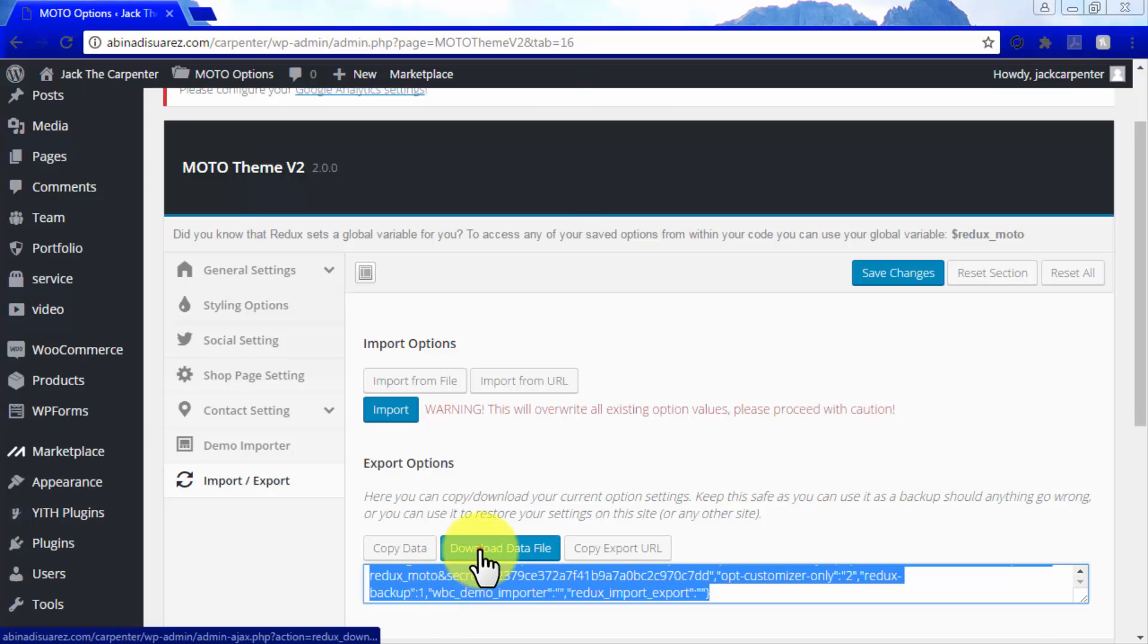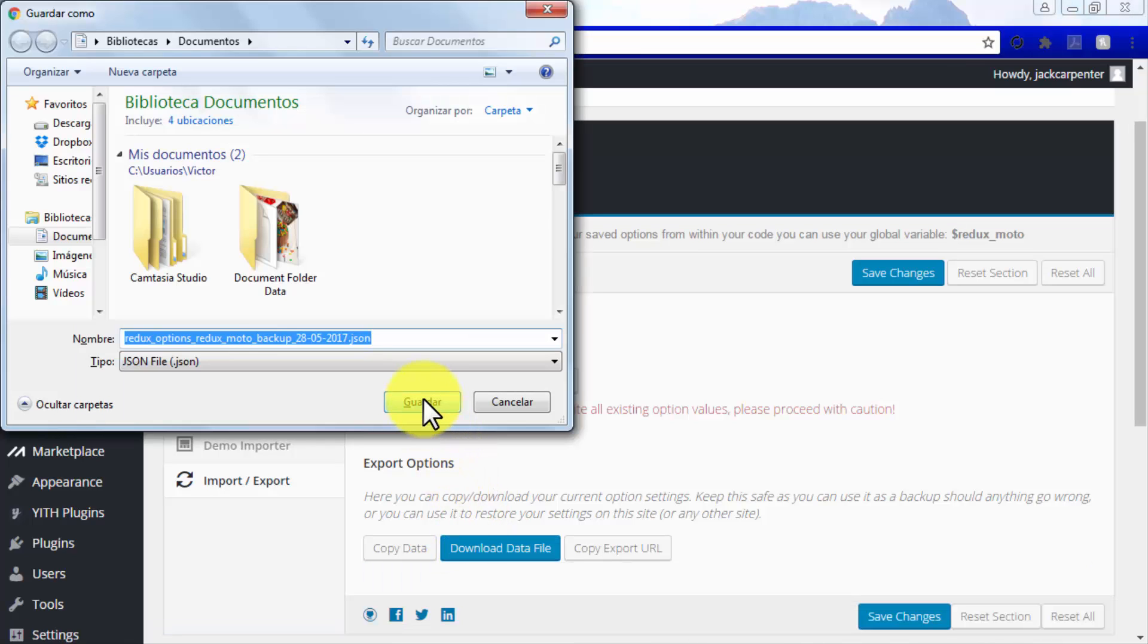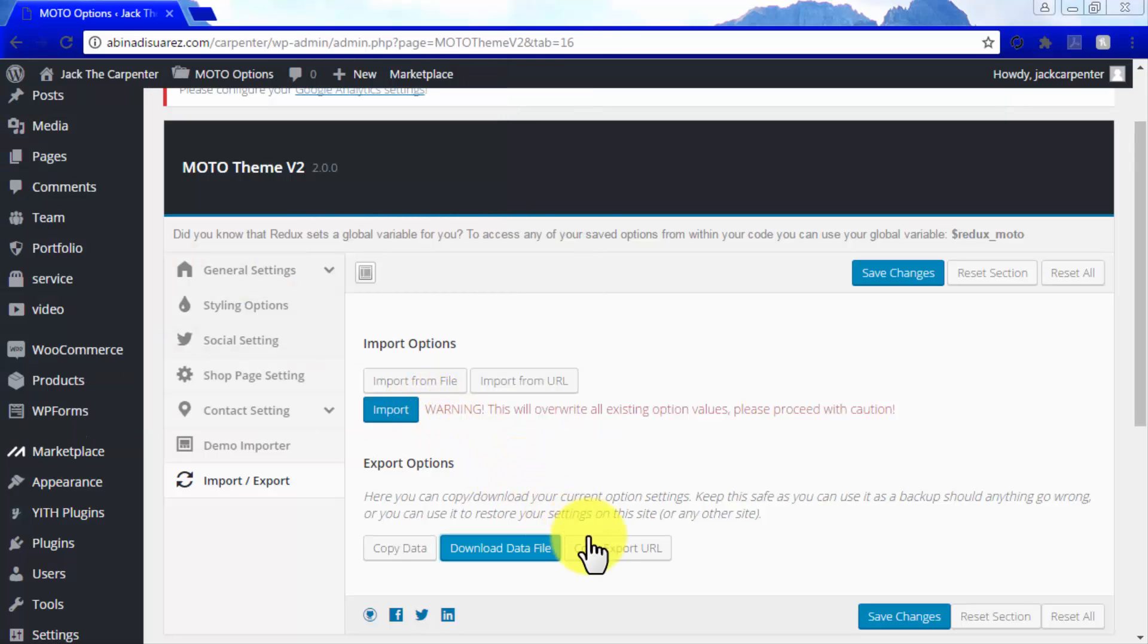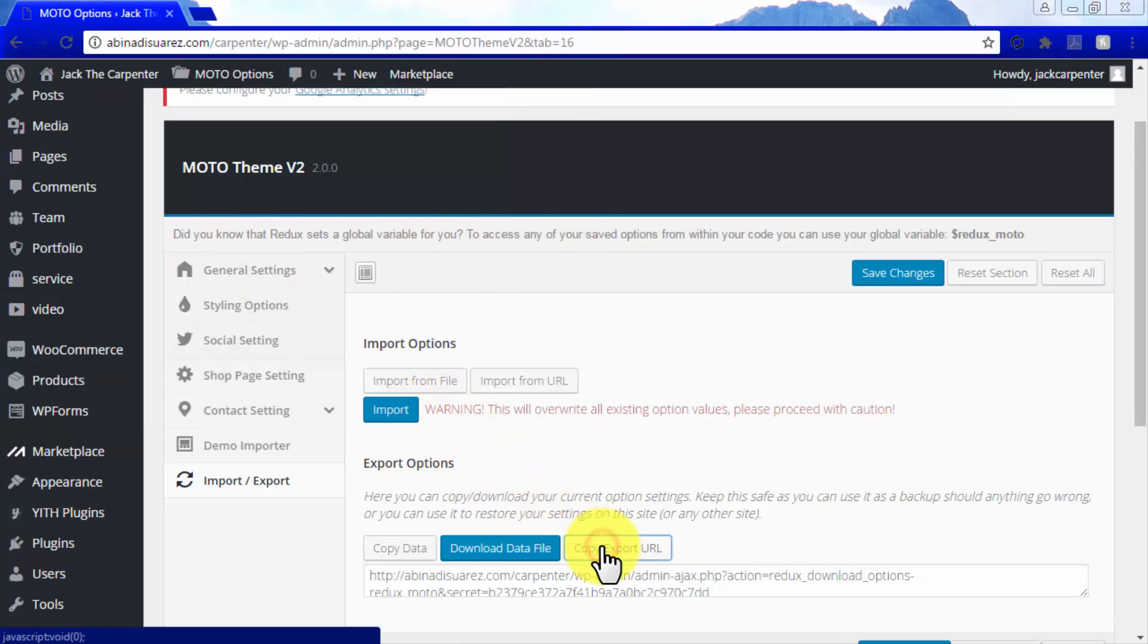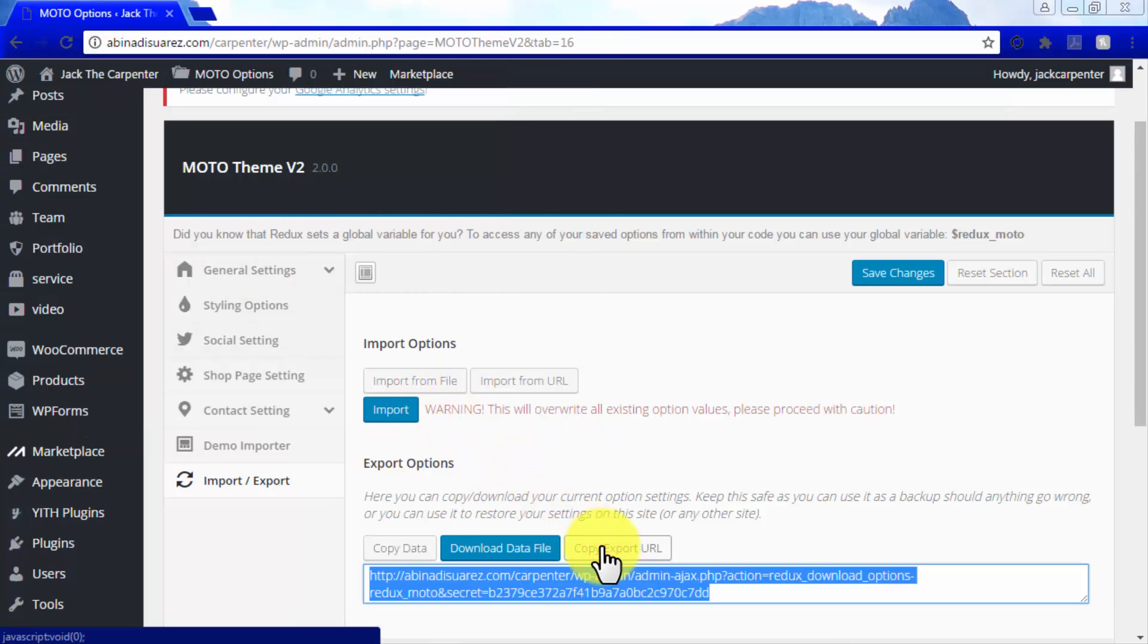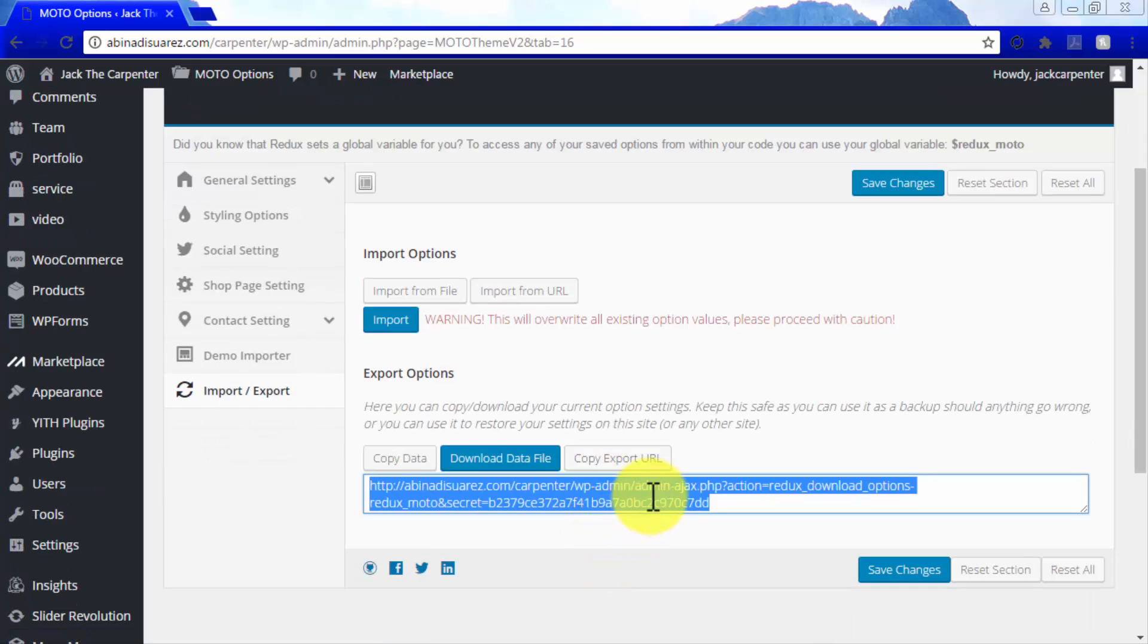Or you can use the Download Data File button to download a backup data file to your computer in the form of a JavaScript object notation file. Lastly, you can use the Copy Export URL button to get a backup data URL that you can use to export backup data from this URL.